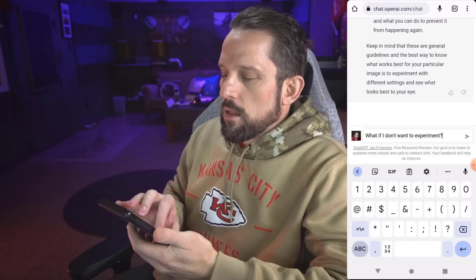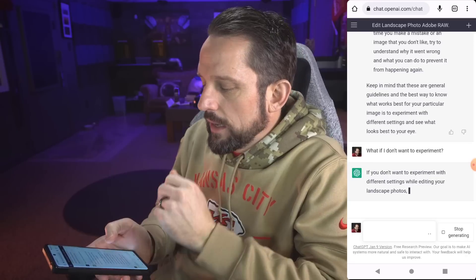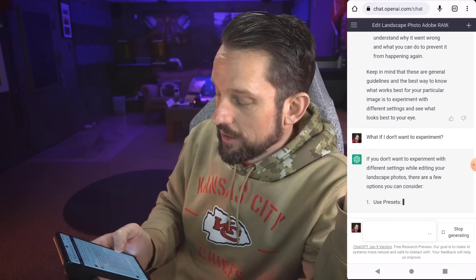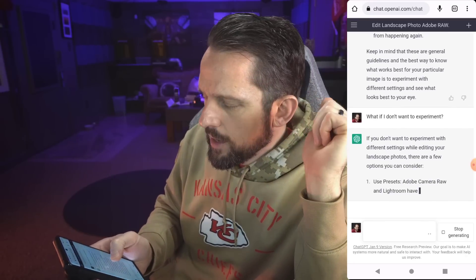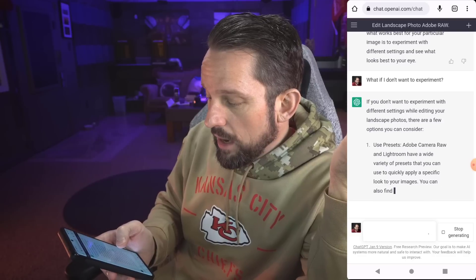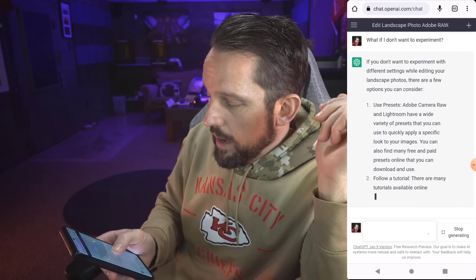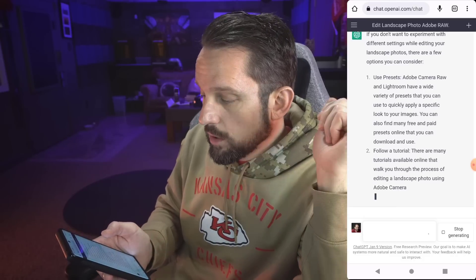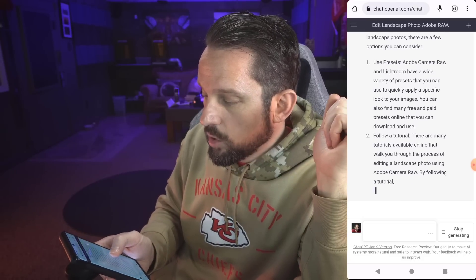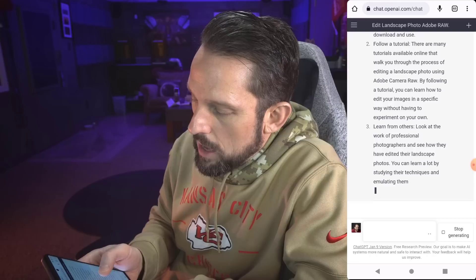Let's see what it says. If you don't want to experiment with different settings while editing your landscape photos, there are a few options you can consider. Sweet. Use presets. Adobe Camera Raw and Lightroom have a wide range of presets. Okay. There's some free and there's some paid. Follow a tutorial. That's a good tip. There are many tutorials available online that walk you through the process. Kind of like this one. By following a tutorial, you can learn how to edit your images in a specific way without having to experiment on your own. Gee. Oh, what would the world be without experimentation? Hire a professional. So if you don't want to spend the time editing your photos yourself, you can hire a professional to do it. How about this? How about you hire me to experiment for you using something I've already taught you? That's a novel idea. Put some money in my pocket for doing absolutely nothing.